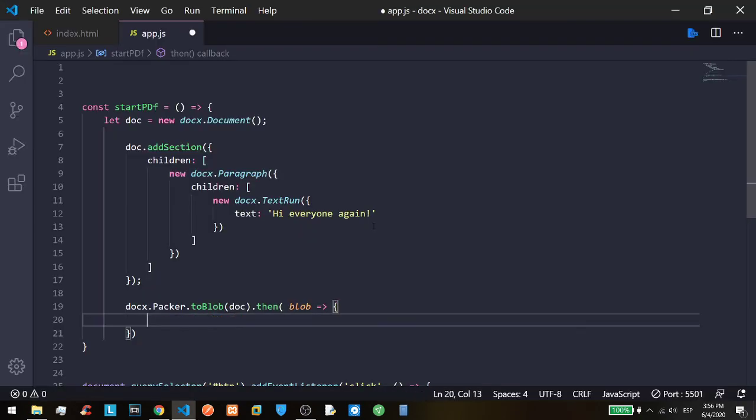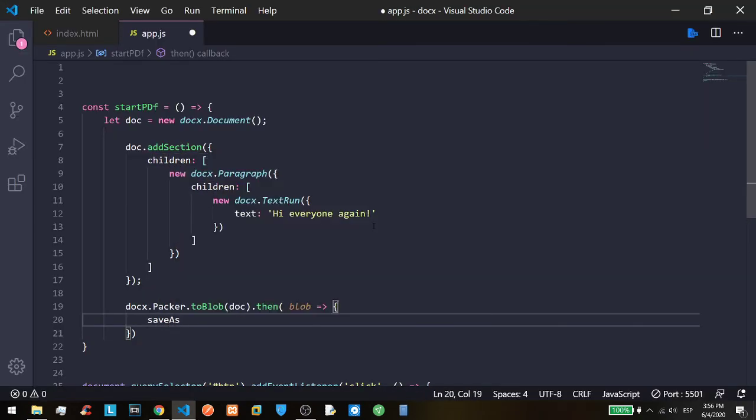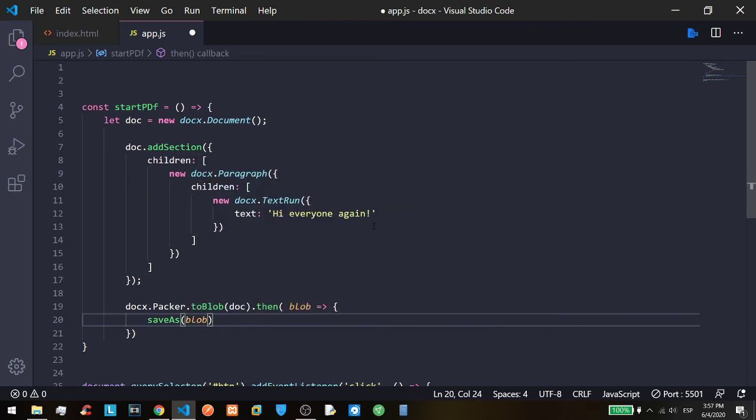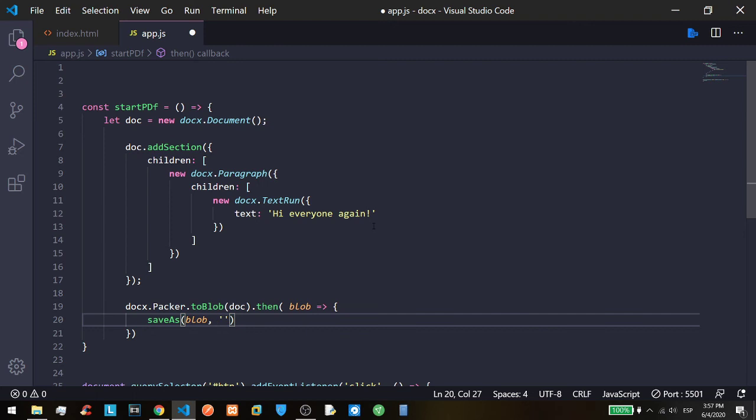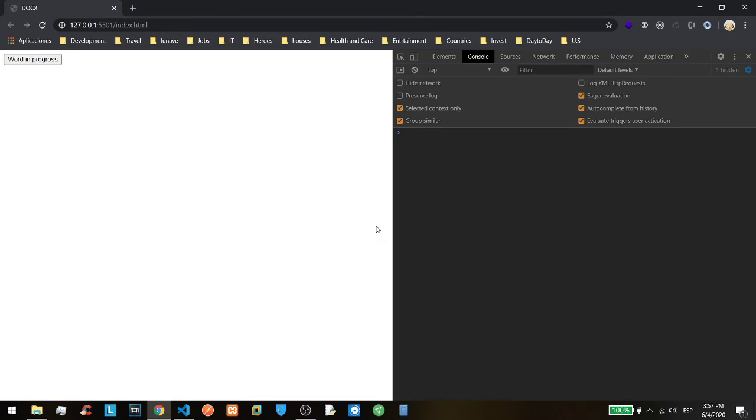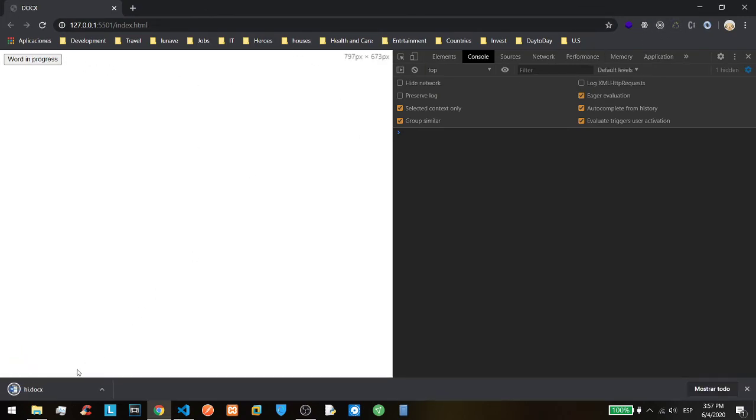And blob, and the second argument that save as needs... well, first the blob, and second is the name of the file that you want, that the save as is going to export. In this case we are going to export hi.docs. And what happened here, we have our first hi.docs.